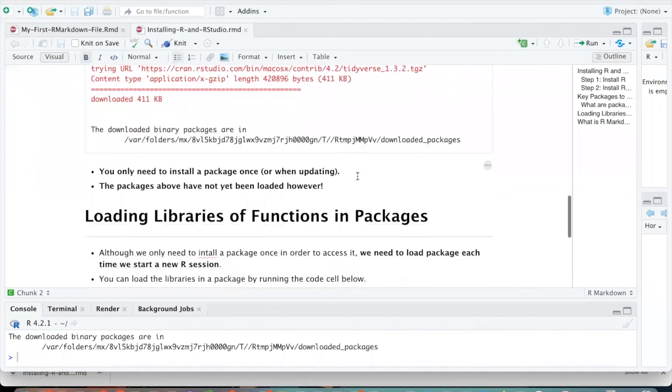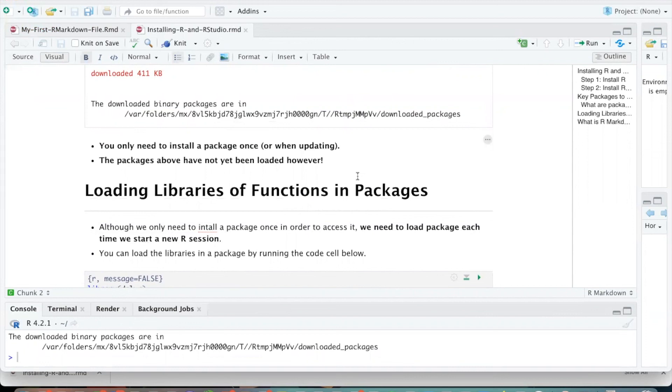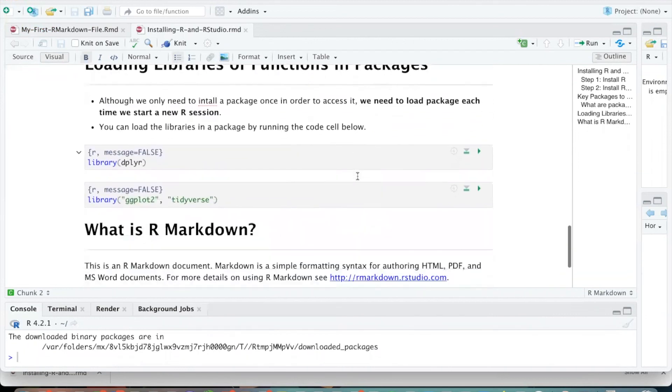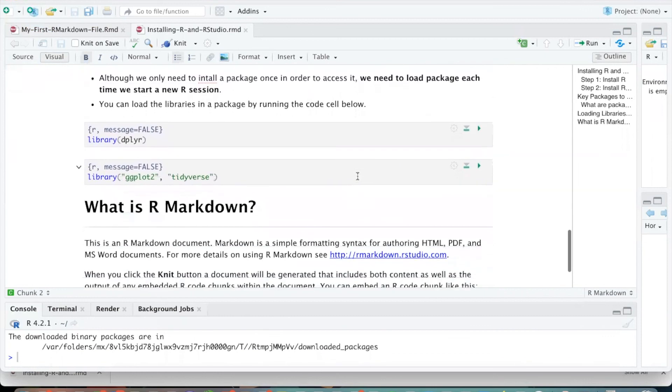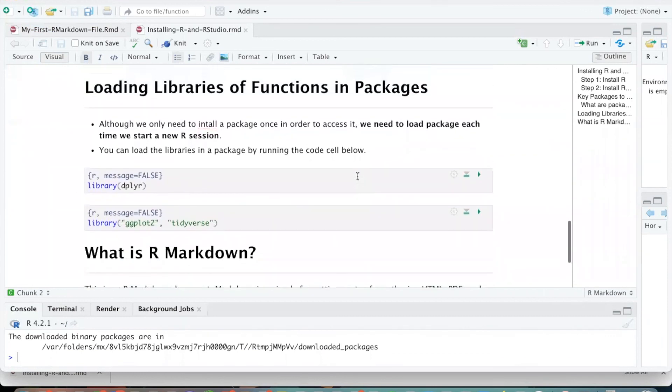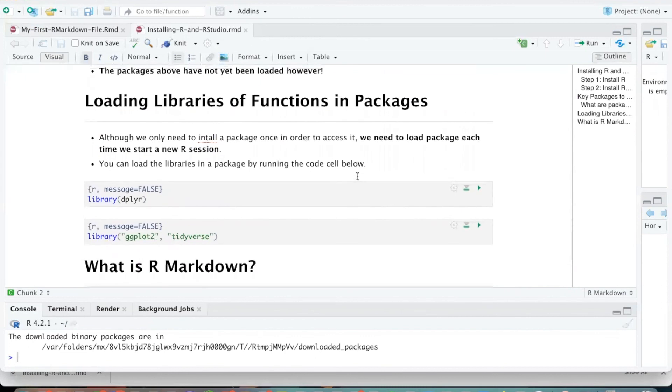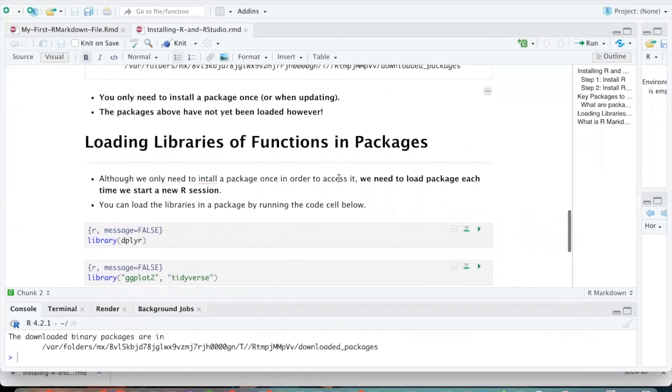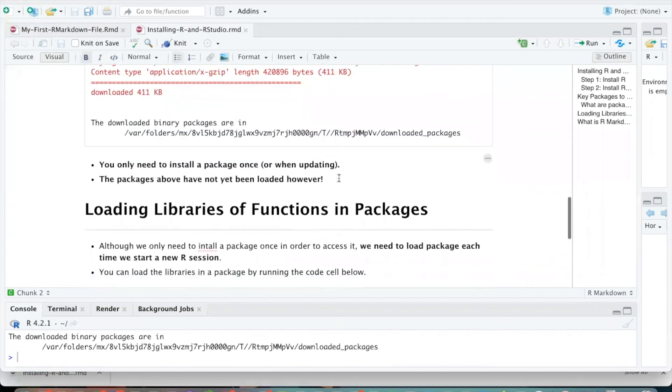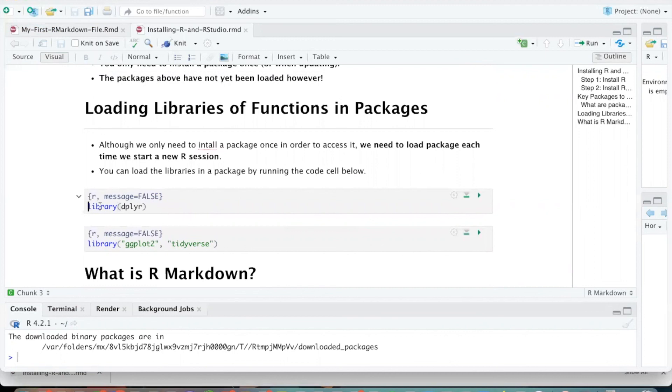And so you're only going to need to install these packages just one time. Now I've got this package installed and I can use it for as long as I like. However, each time we open up a new session of R, if you want to use those packages, then you're going to need to load the library of functions inside those packages. So if I open up an R session and I've just installed, say, D-P-L-Y-R, I still haven't loaded those libraries of functions just yet. So if I want to use any of the scripts inside this package, then I need to load it with a library command.